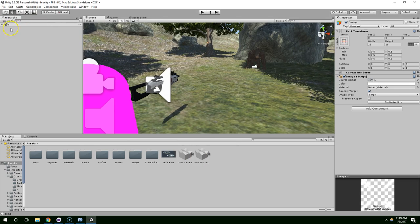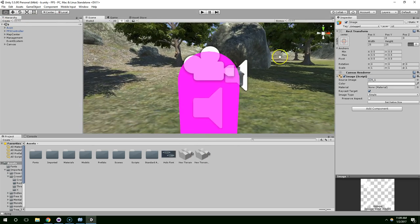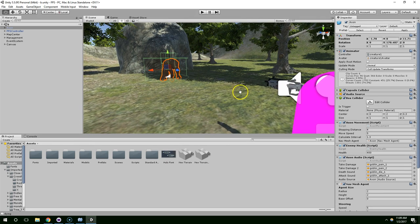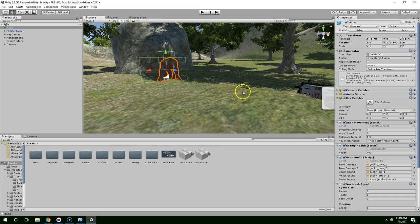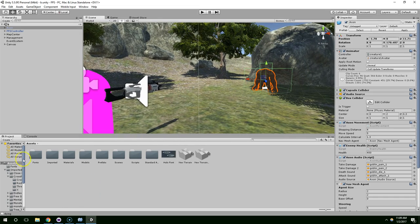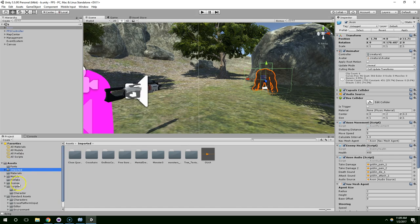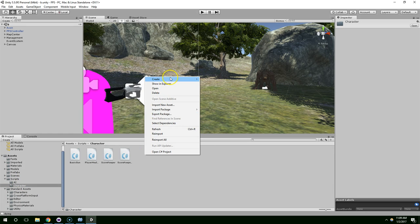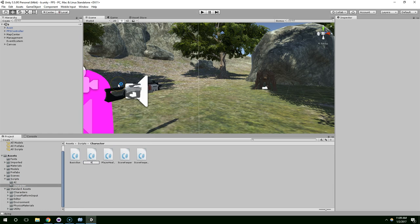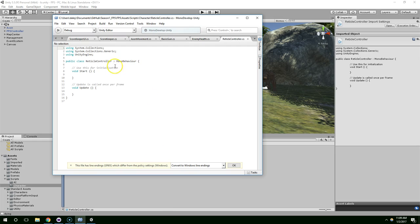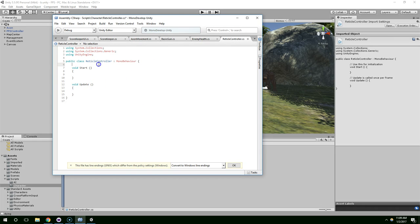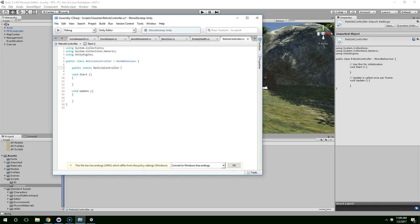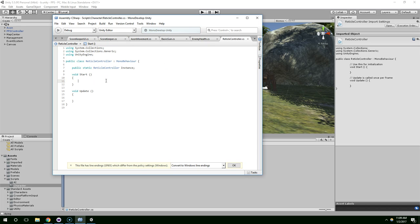All right, so now we have a reticle. And we probably want it to flare up when we actually hit an enemy. What's the easiest way to do that? I think I'll create a separate script. I'll put it in the character folder. And we're just going to call this reticleController. I want this to be easily referenced by other game objects. So I'm going to give it a singleton reference to itself. To do that, you do public static reticleController. So we're creating a public variable of type reticleController and we're just going to name it instance.